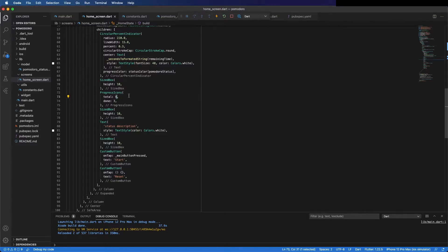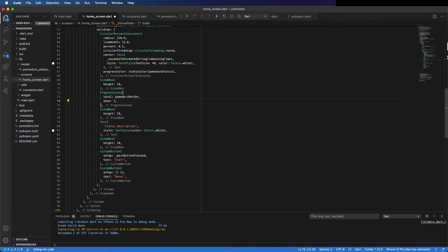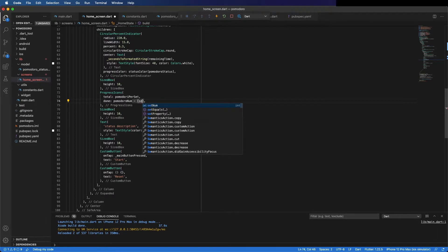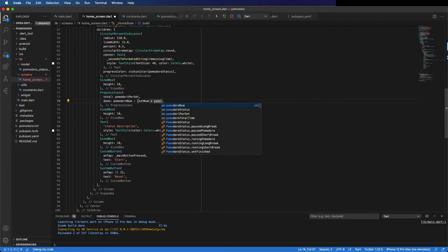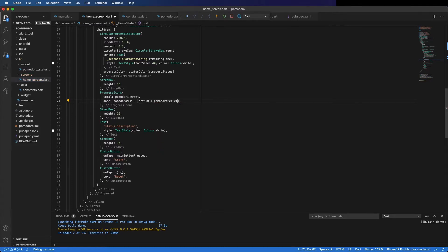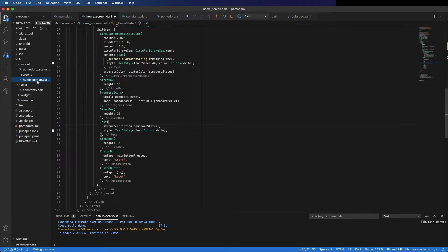In the progress icons, the total is the Pomodoro per set, and the done number is the Pomodoro number minus the set number times the Pomodoro per set. For example, if the Pomodoro number is 6 you should only add 2 done because the first 4 belong to the first set. Also change the description to use the description map with descriptions for different statuses.